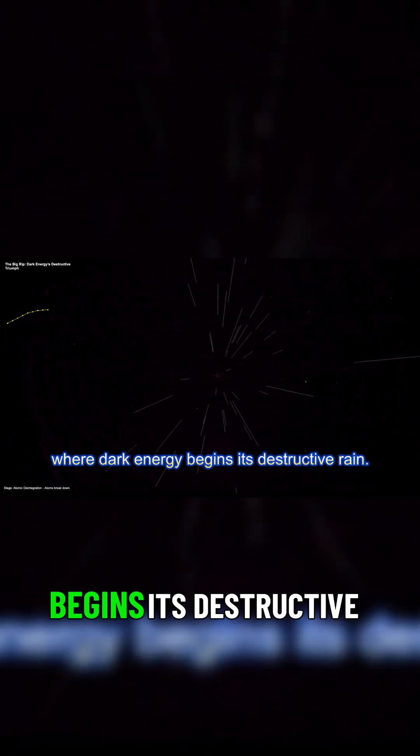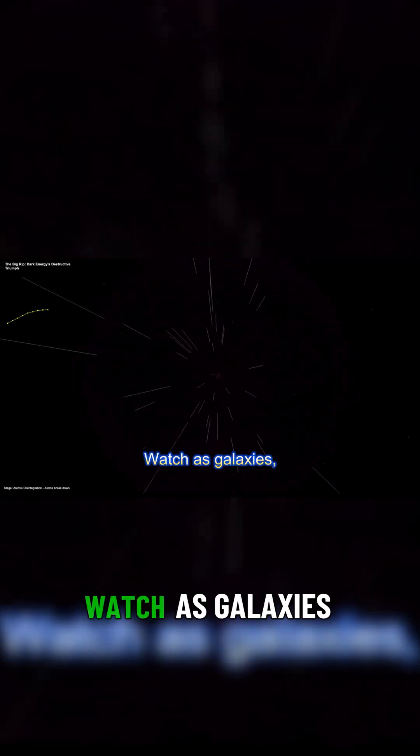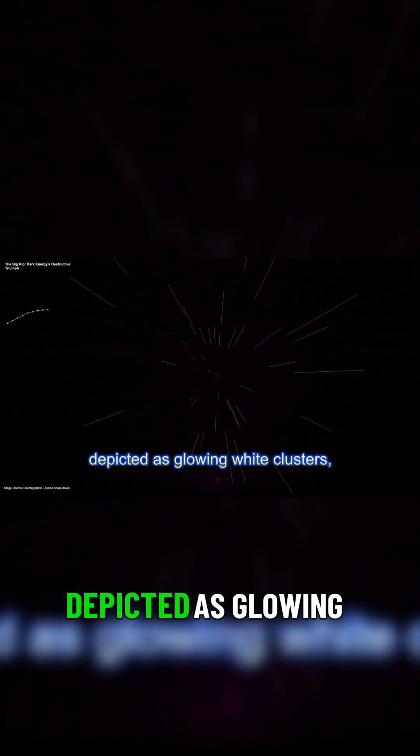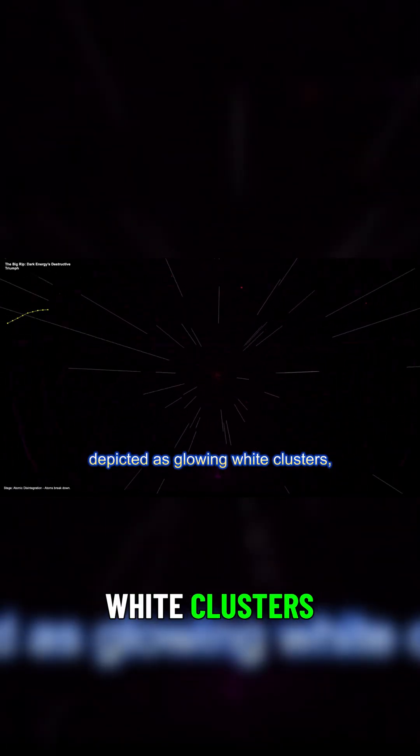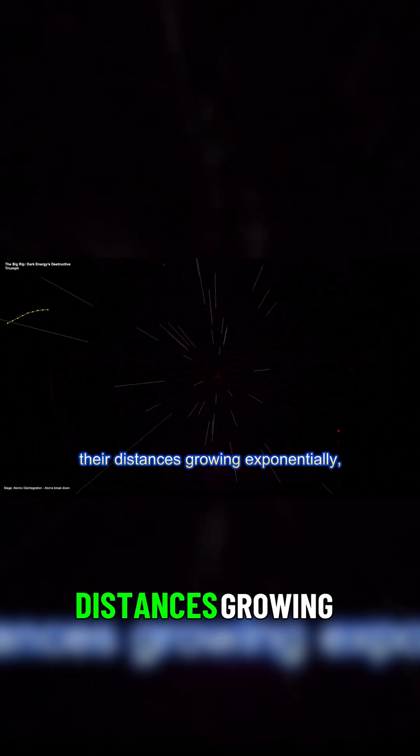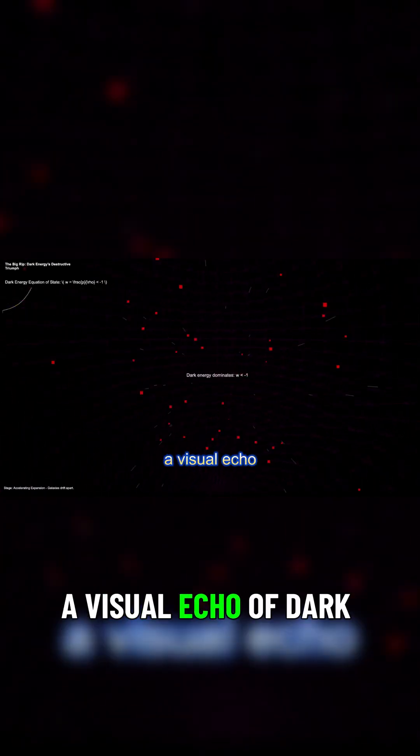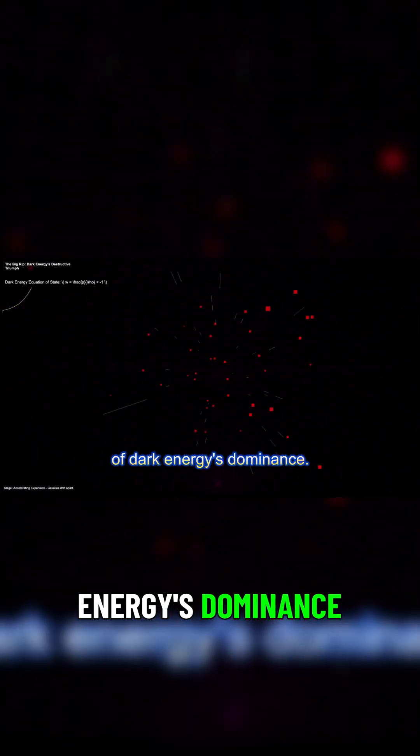Where dark energy begins its destructive reign. Watch as galaxies, depicted as glowing white clusters, drift apart, their distances growing exponentially, a visual echo of dark energy's dominance.